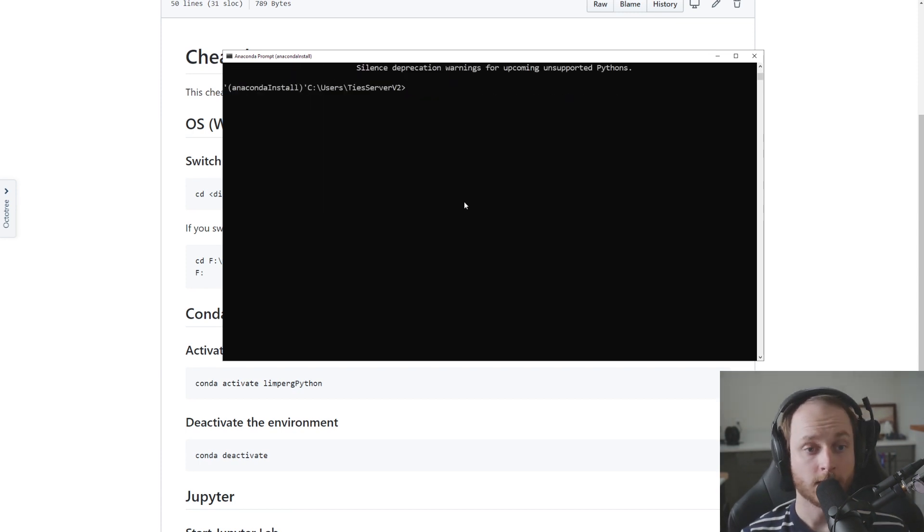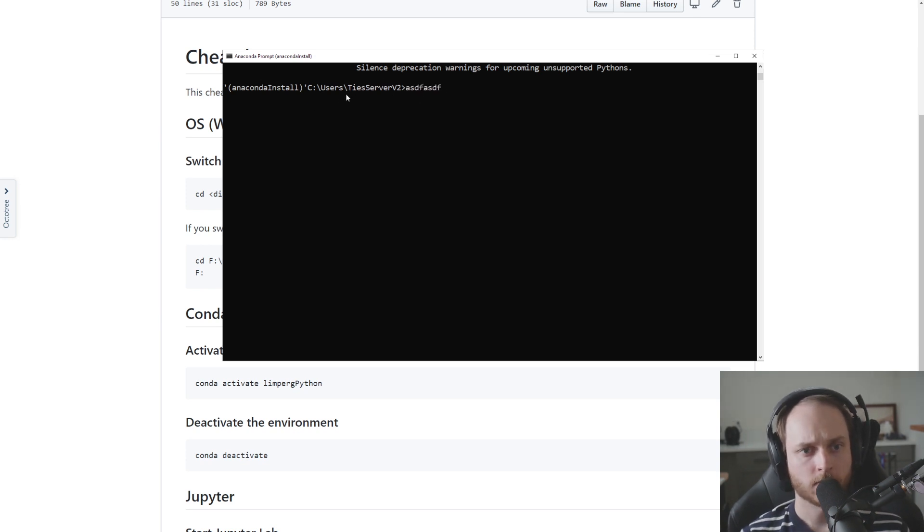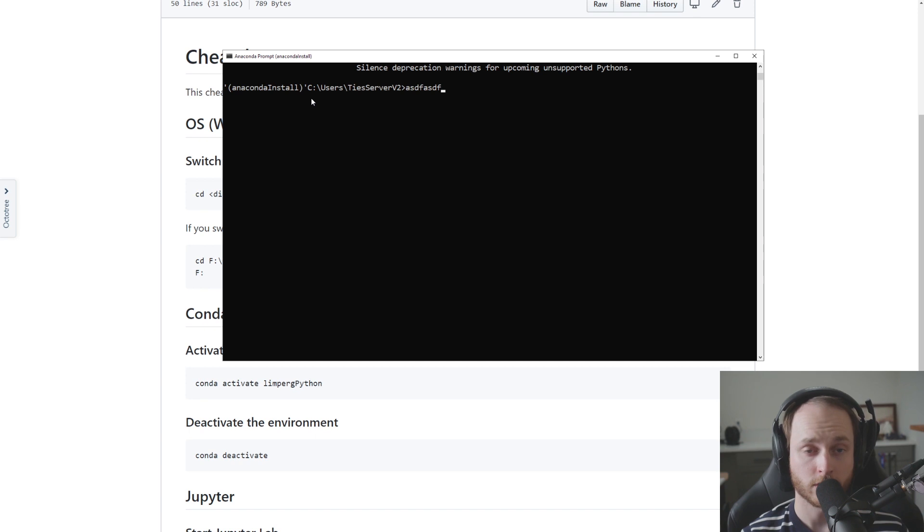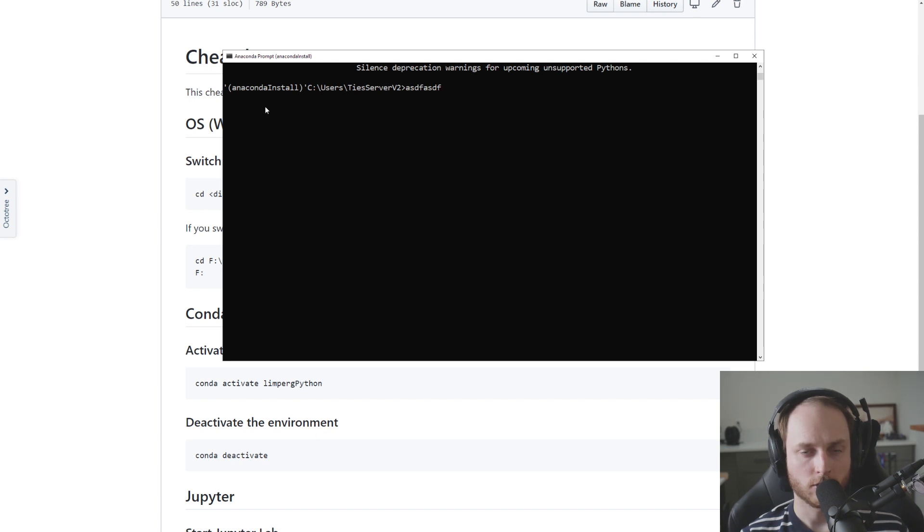Now I am presented with a window that looks something like this. The first thing to note is that if we type something, you can see that that shows up after this initial piece of text that doesn't change. This initial piece of text gives us a little bit of information.